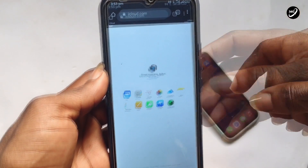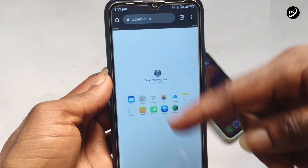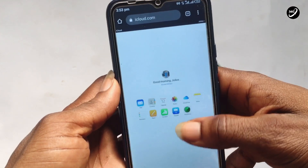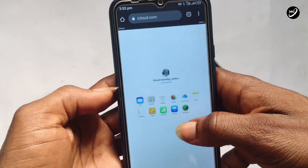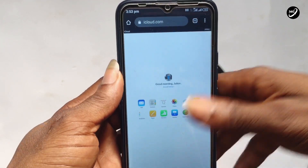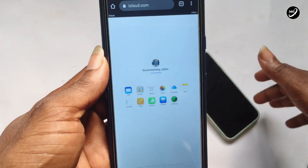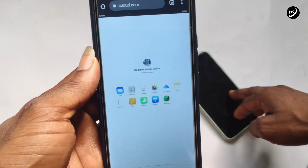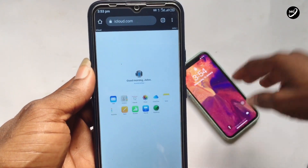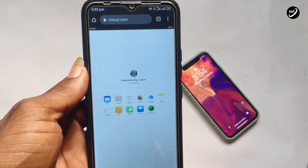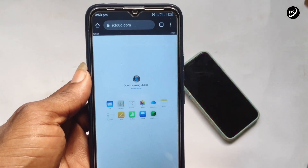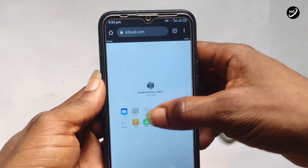Once you are done with that, your iCloud account will look like this. If you tap on Photos, you are going to see all the photos that have been backed up from your iPhone onto your iCloud storage.